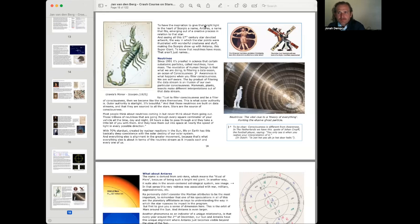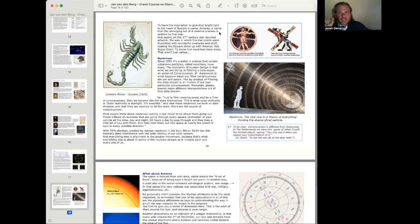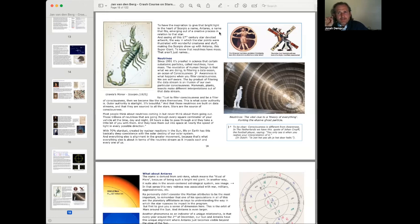So, to have the inspiration to give that bright light in the heart of Scorpio a name, Antares, a name that fits, emerging out of a creative process in relation to that star. And seeing all this 17th century star devoted artwork, the way in which the star points were illustrated with wonderful creatures and stuff, making the Scorpio show up with Antares.